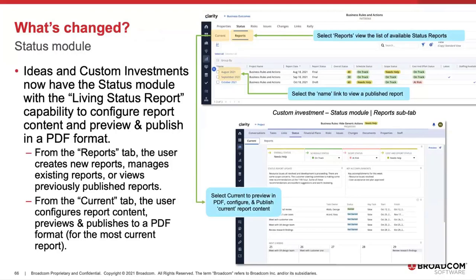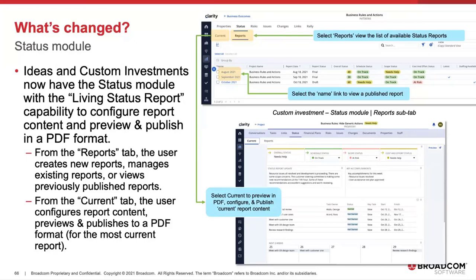There's two tabs there. From the current tab, the user configures that report content, does that preview, and publishes the PDF for the most current report. Or from the Reports tab, that's where the user creates new reports, manages existing reports, or views previously published reports.